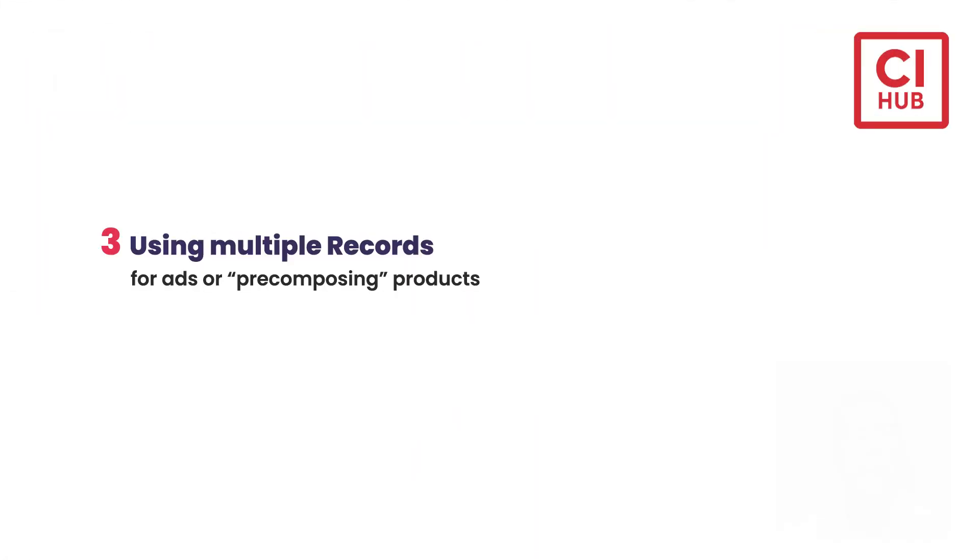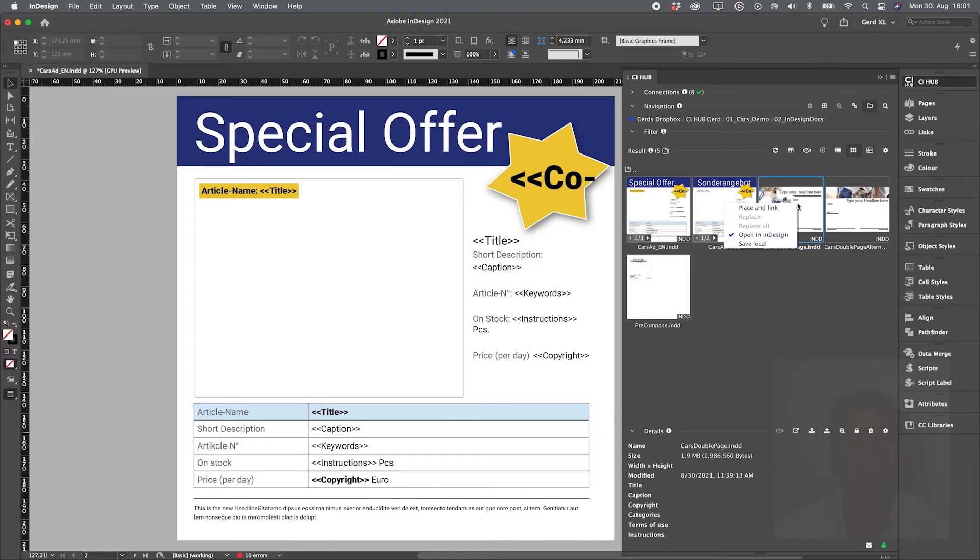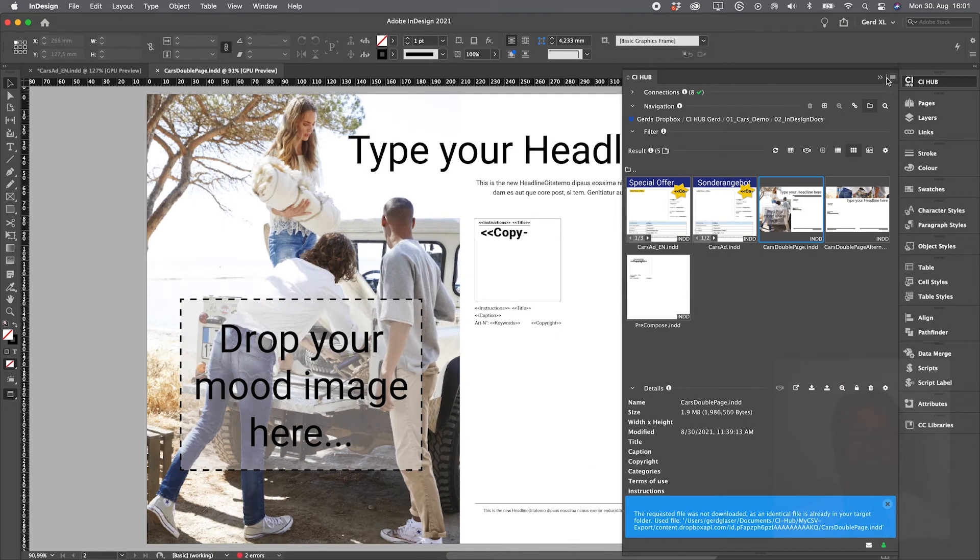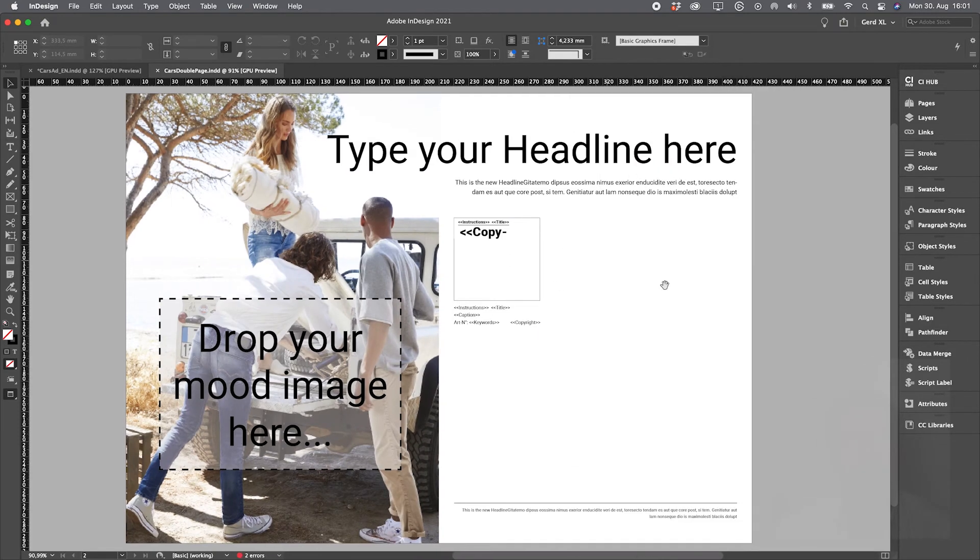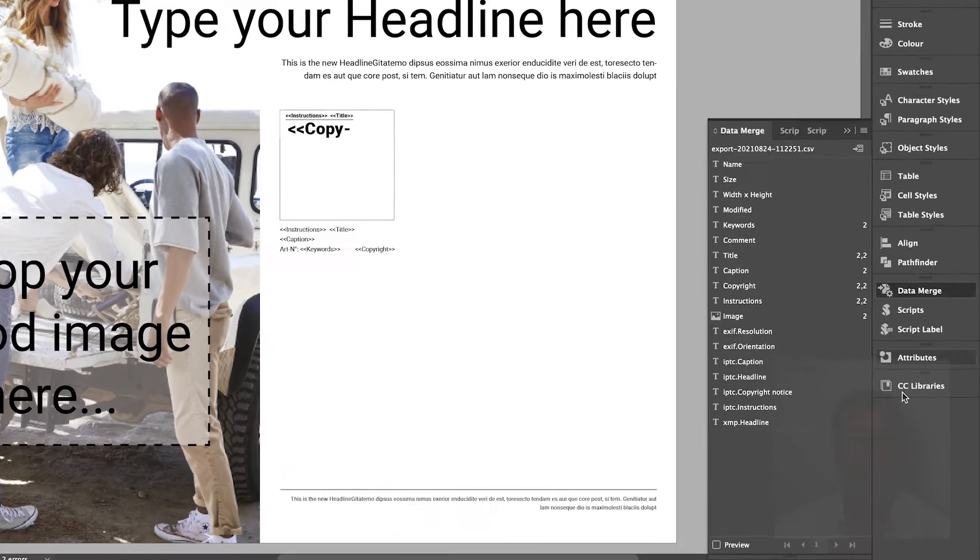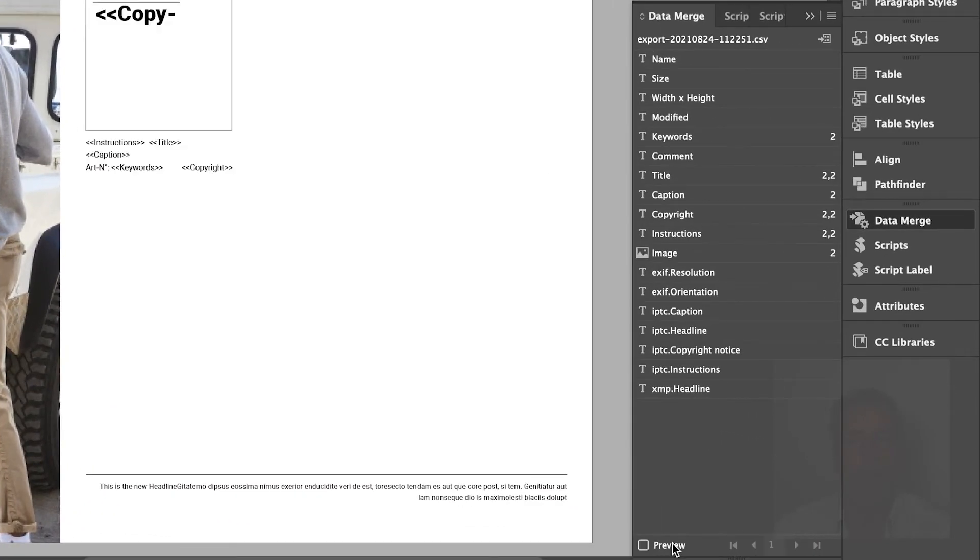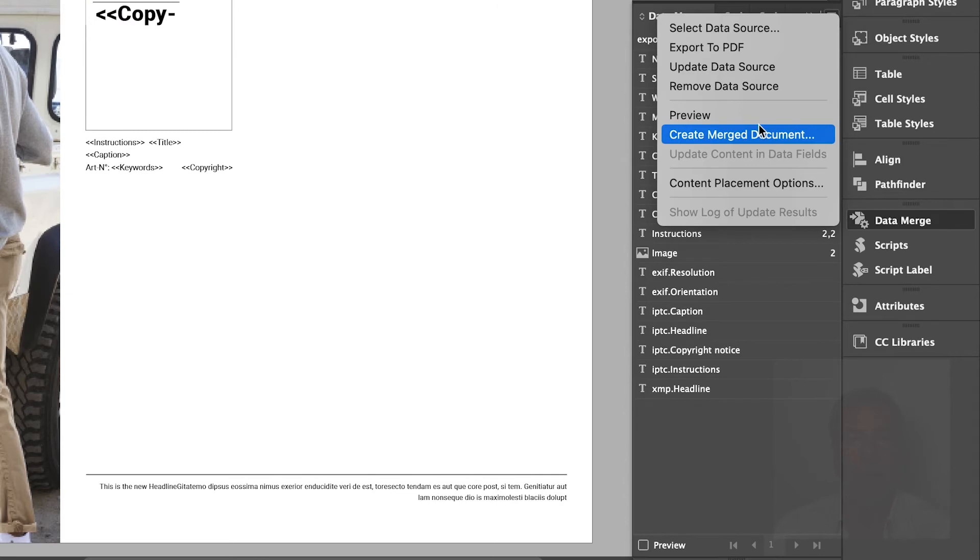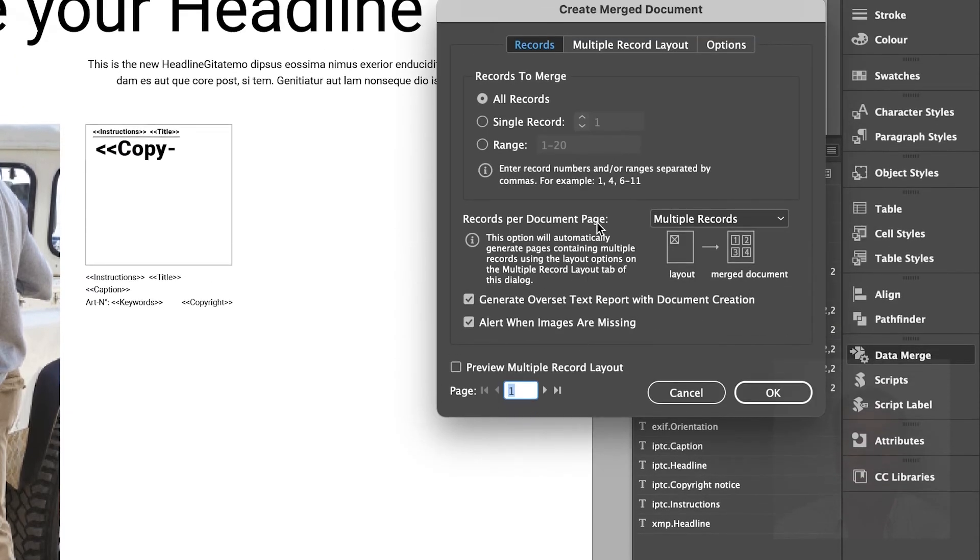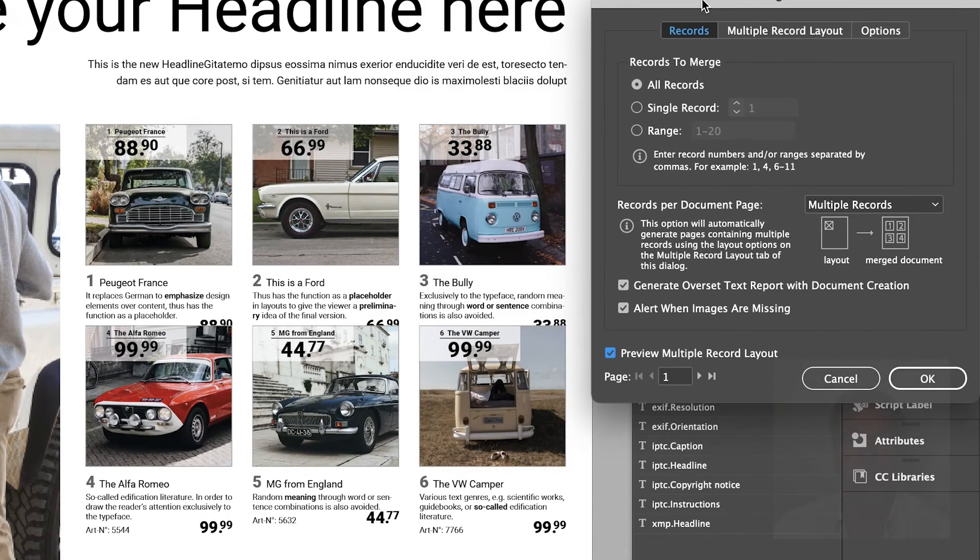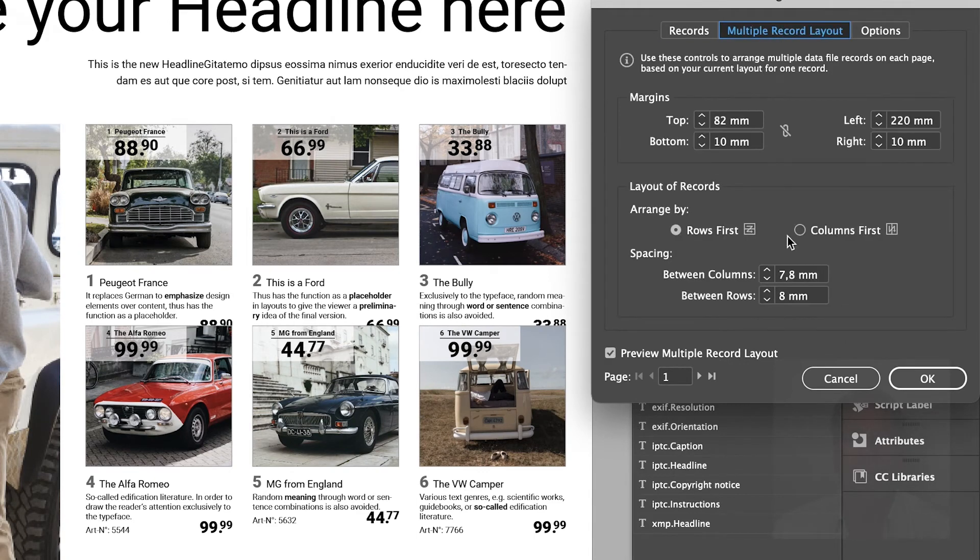So let's move on to multiple records on pre-composing. I don't know if pre-composing is the best word for what I'm doing here, but I think you'll understand the goal. Let's open another InDesign doc and let's say we want to create a brochure with a mood image on the left page and products on the right page.